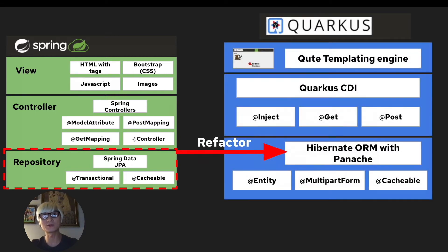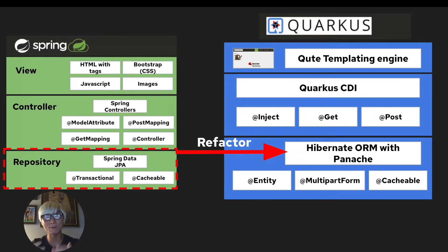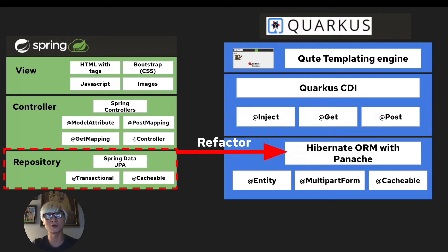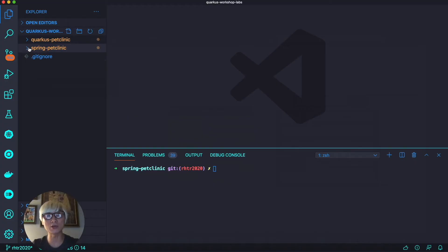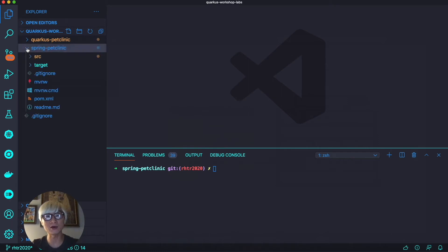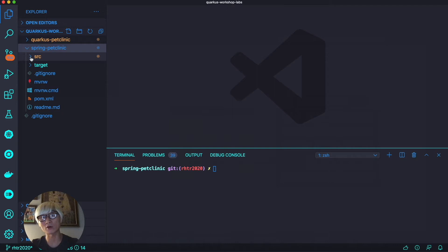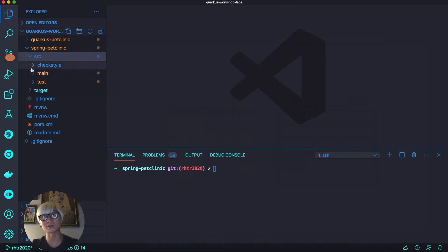This video is more focused on how to refactor your repository layer, the persistence layer using Quarkus ORM and Panache. Spring JPA enables Java developers to implement JPA-based repositories and quickly build applications with data access technology.